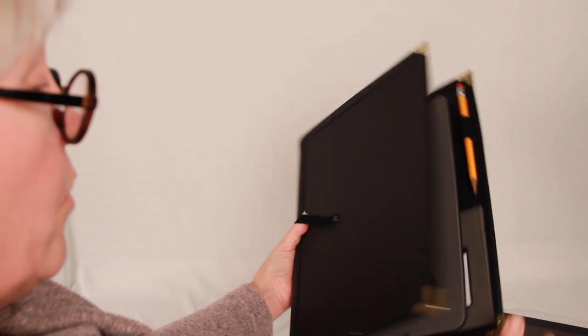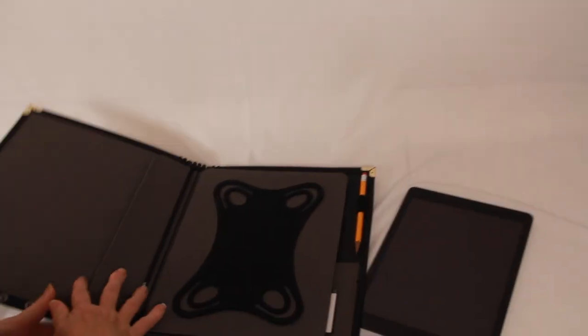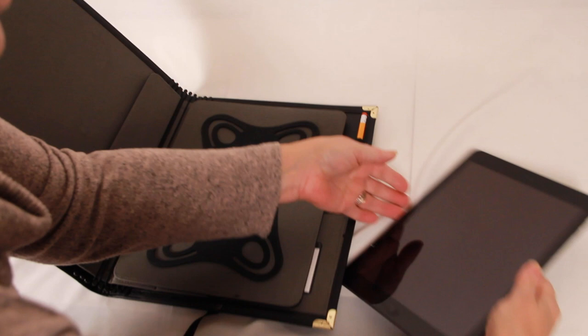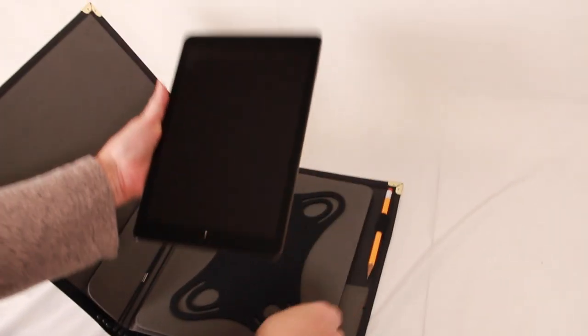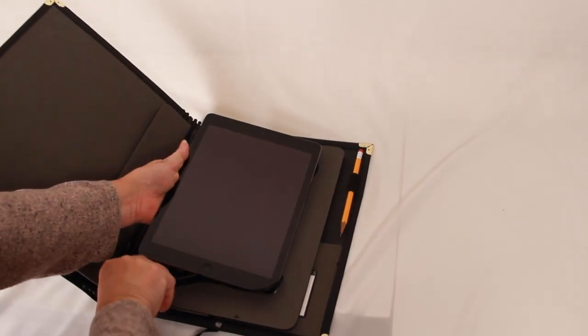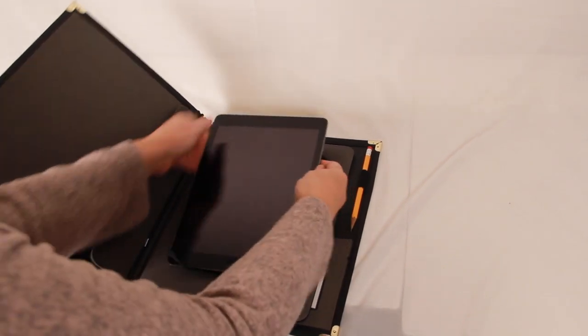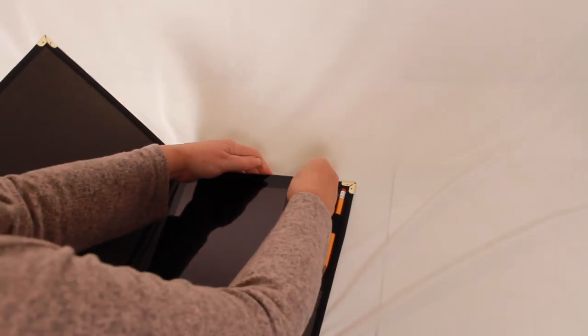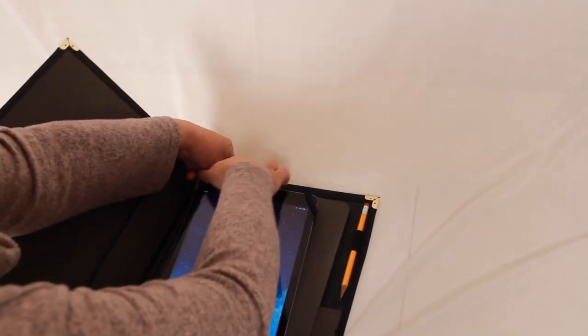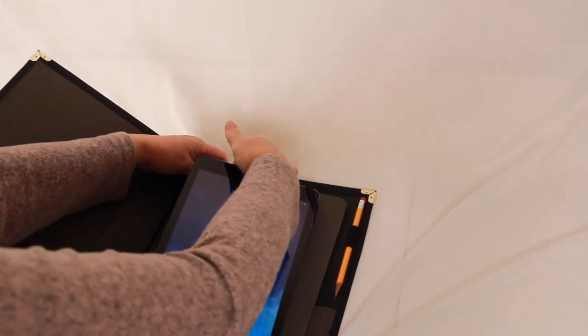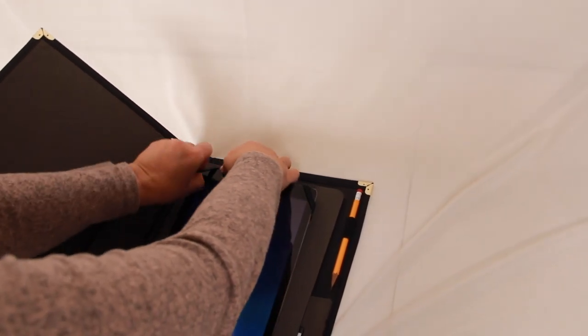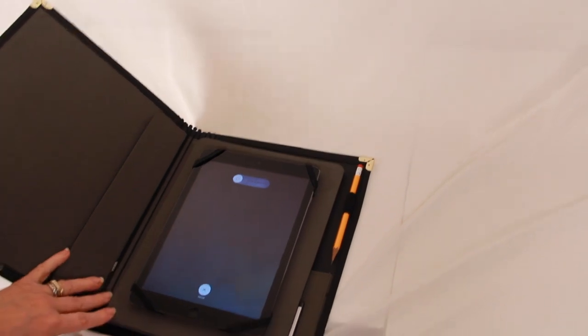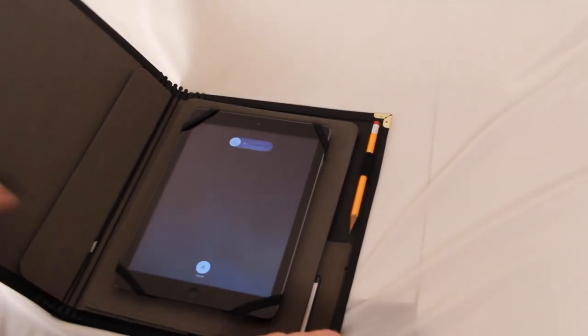I want to open this all the way flat and show you how to put in the iPad. So this is just your standard smaller iPad. It fits in here using these little silicon ears. The inner ears can be used for smaller tablets and the outer ones can actually stretch far enough to accommodate larger tablets.